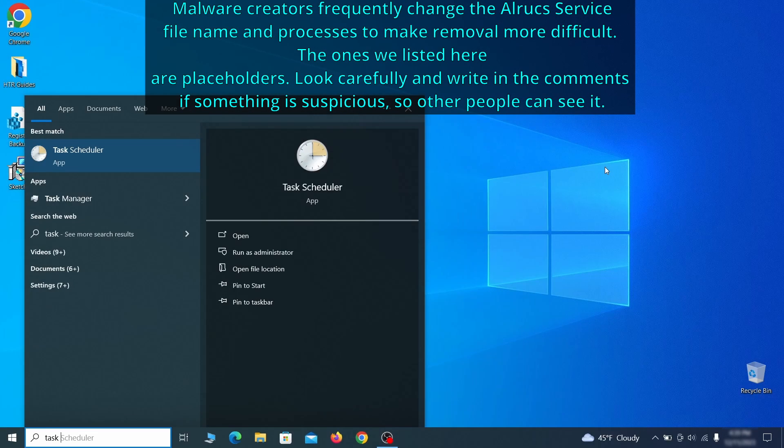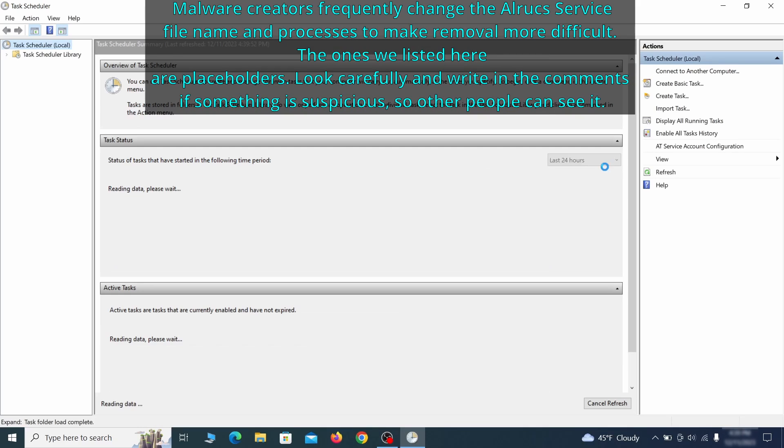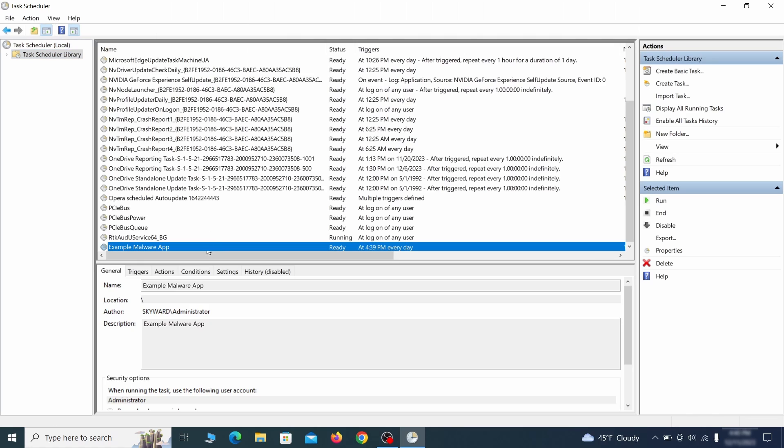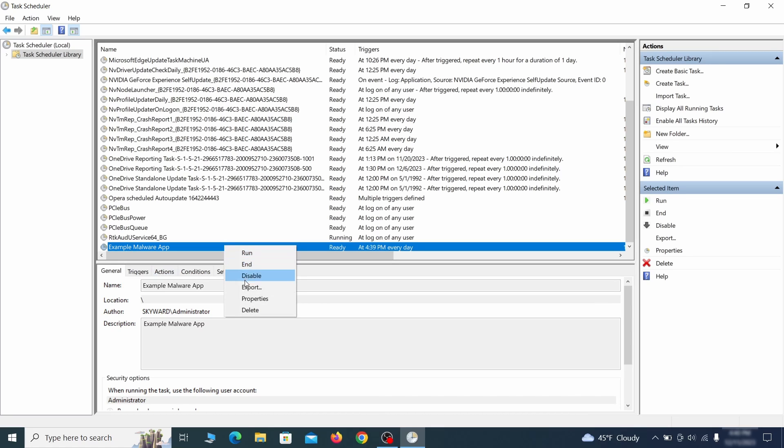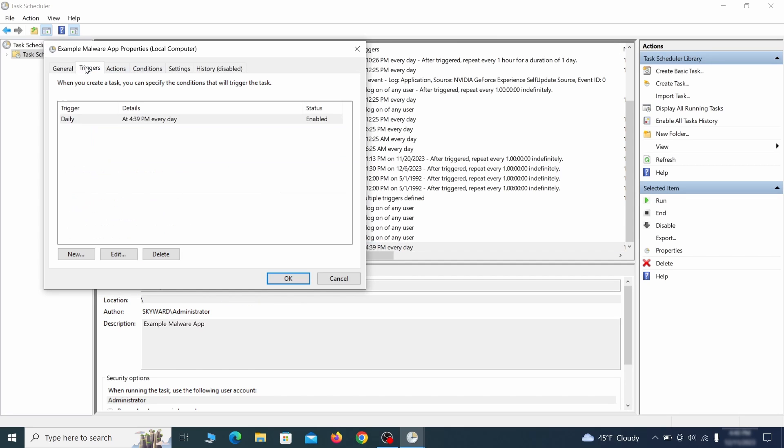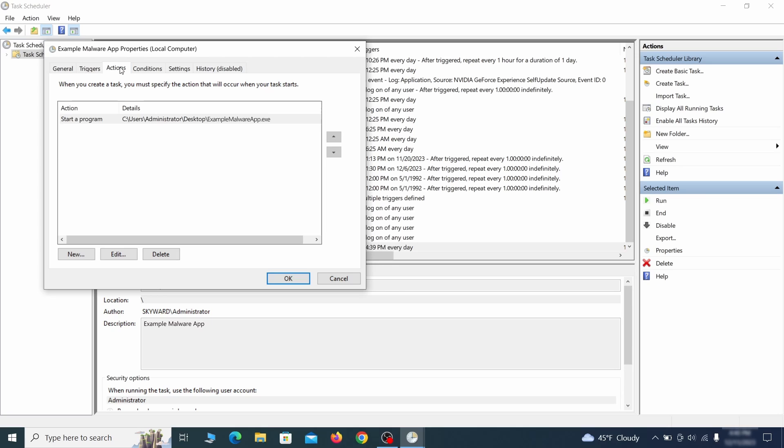The next thing you need to search for in the start menu is the task scheduler. Once you open it, click on task scheduler library from the top left and carefully look through the names of the different tasks, looking for anything that's oddly named. If you think a particular task is suspicious, right click it, go to properties, check what triggers it in the triggers tab and check what action it performs in the action tab.